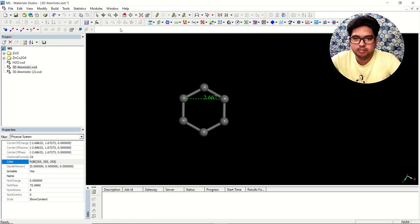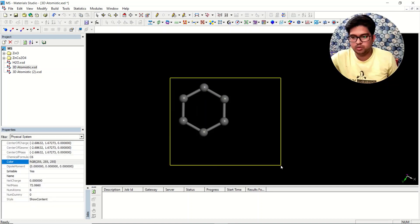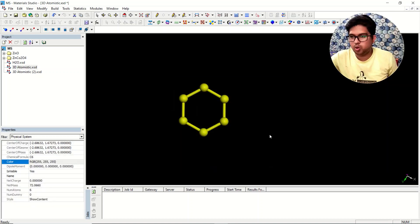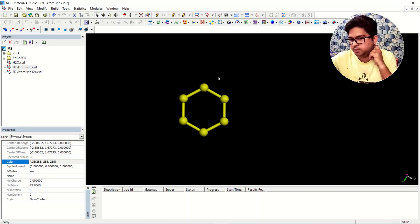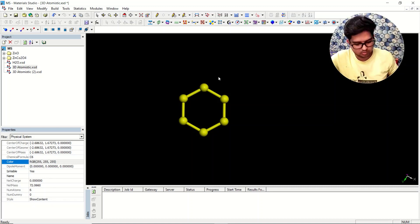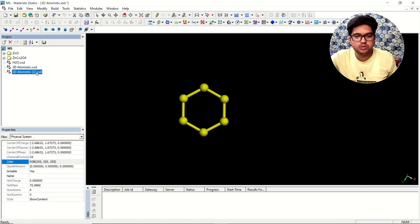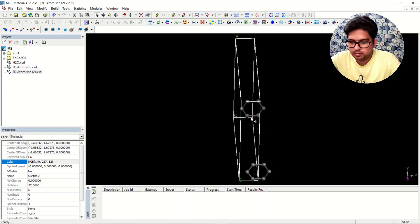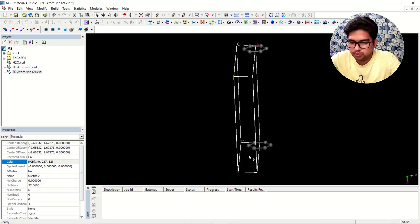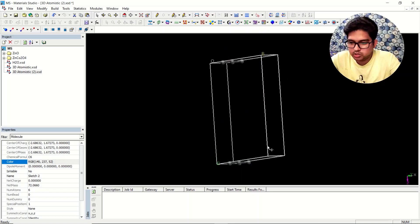Now we'll go back to where we designed this, copy it, and we'll propagate it. Before doing that we can do one thing — copy that, test it. Now you need to align this in such a way that it is propagating correctly.